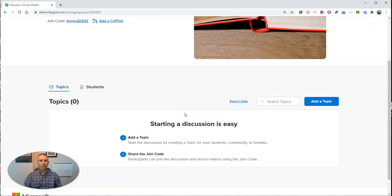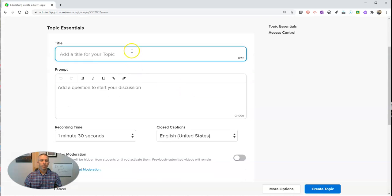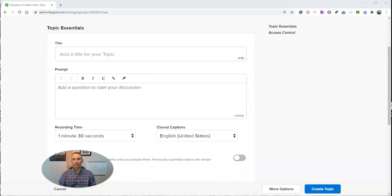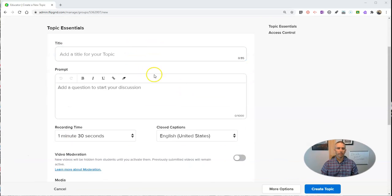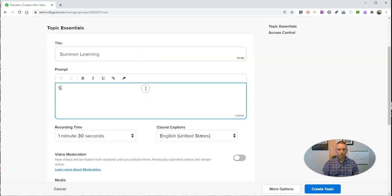Just like before, you're going to add a topic. Let's go in and add this topic. I'll call it summer learning. Share something fun you learned this summer.